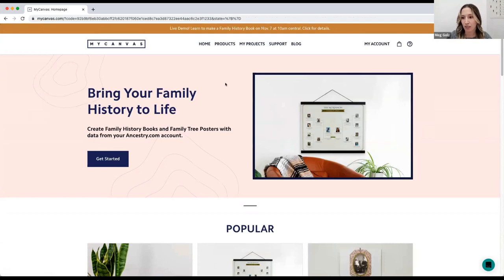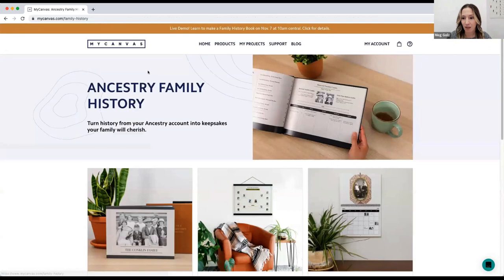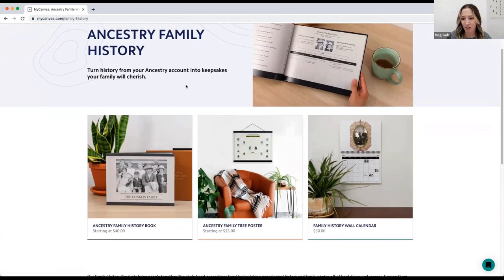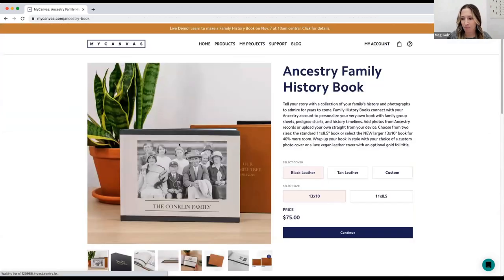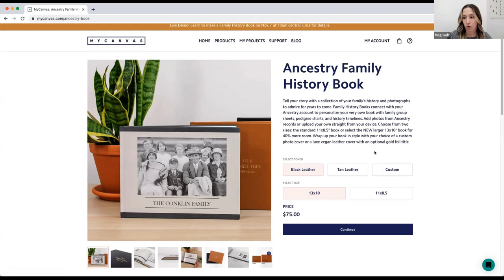To get to the family history book, head to the Products section and choose Ancestry Family History, then choose Family History Book. On this page you'll be offered a few choices. First, select what size of book you'd like — we offer an 11 by 8.5 inch book or a 13 by 10 inch book. The 13 by 10 inch book offers 40% more room per page, so there's lots of extra space for records and photos.